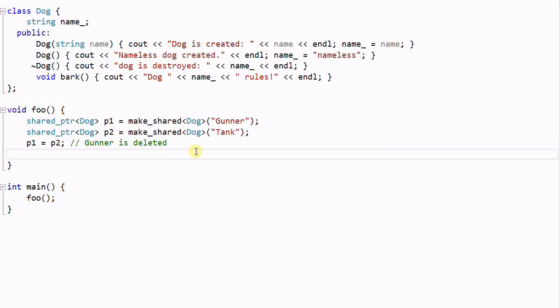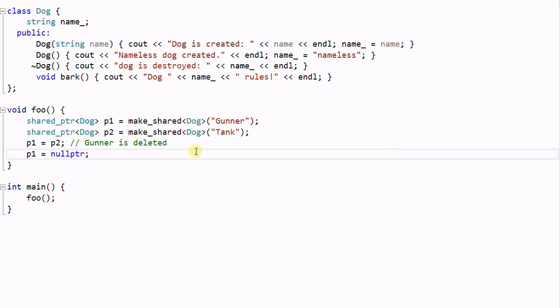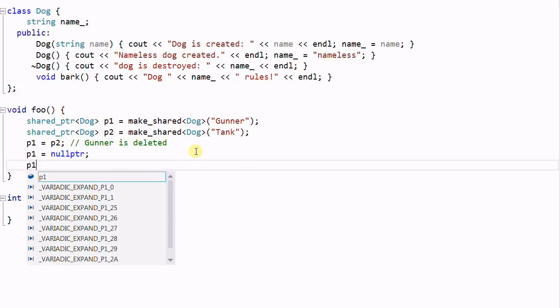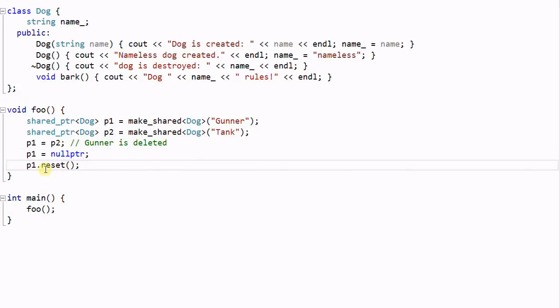Same thing if I do P1 equal to null pointer, Gunner will also be deleted. Or I can do P1.reset, which resets the pointer of P1 to be empty and then Gunner is deleted. So if any one of these three things happens, Gunner will be deleted.